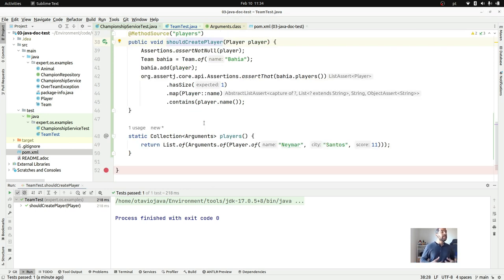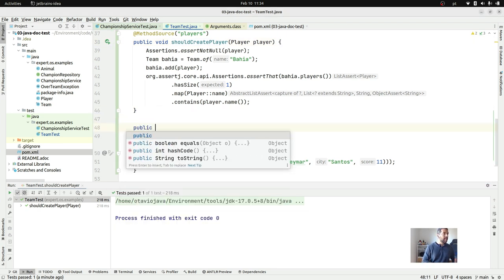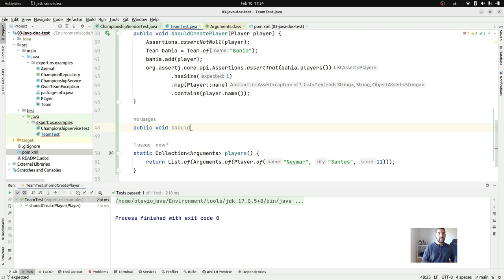Let's now create another scenario where I need to make sure that my team is full. In soccer, you should not have a team with more than 11 players. Let's create that scenario: `public void shouldThrowExceptionWhenTeamIsOver`.